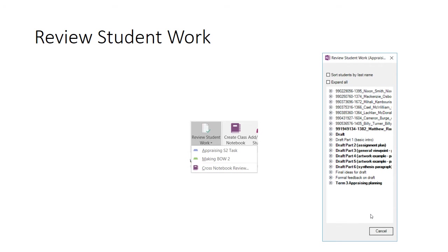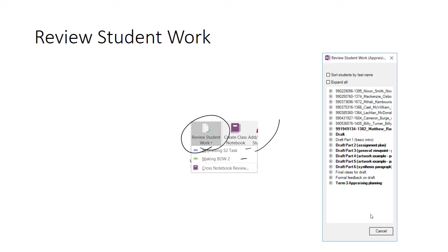Reviewing student work is a very fast and powerful way to get feedback to your students quickly. When you click the Review Student Work button, you'll have the option to choose from any of the sections that appear in all student areas. In this example, I clicked on Appraising S2 task, and it then opened up this dialog window.